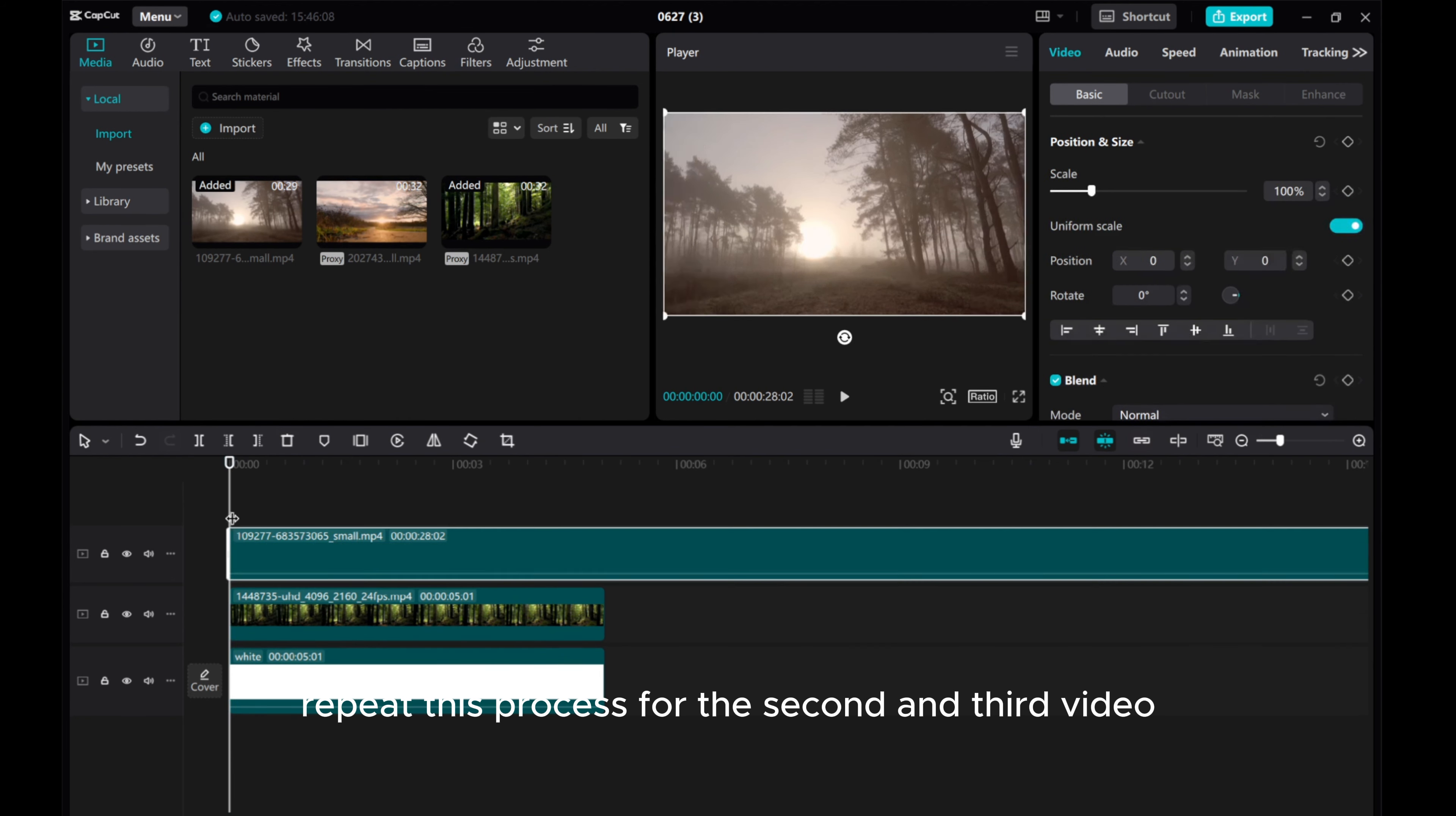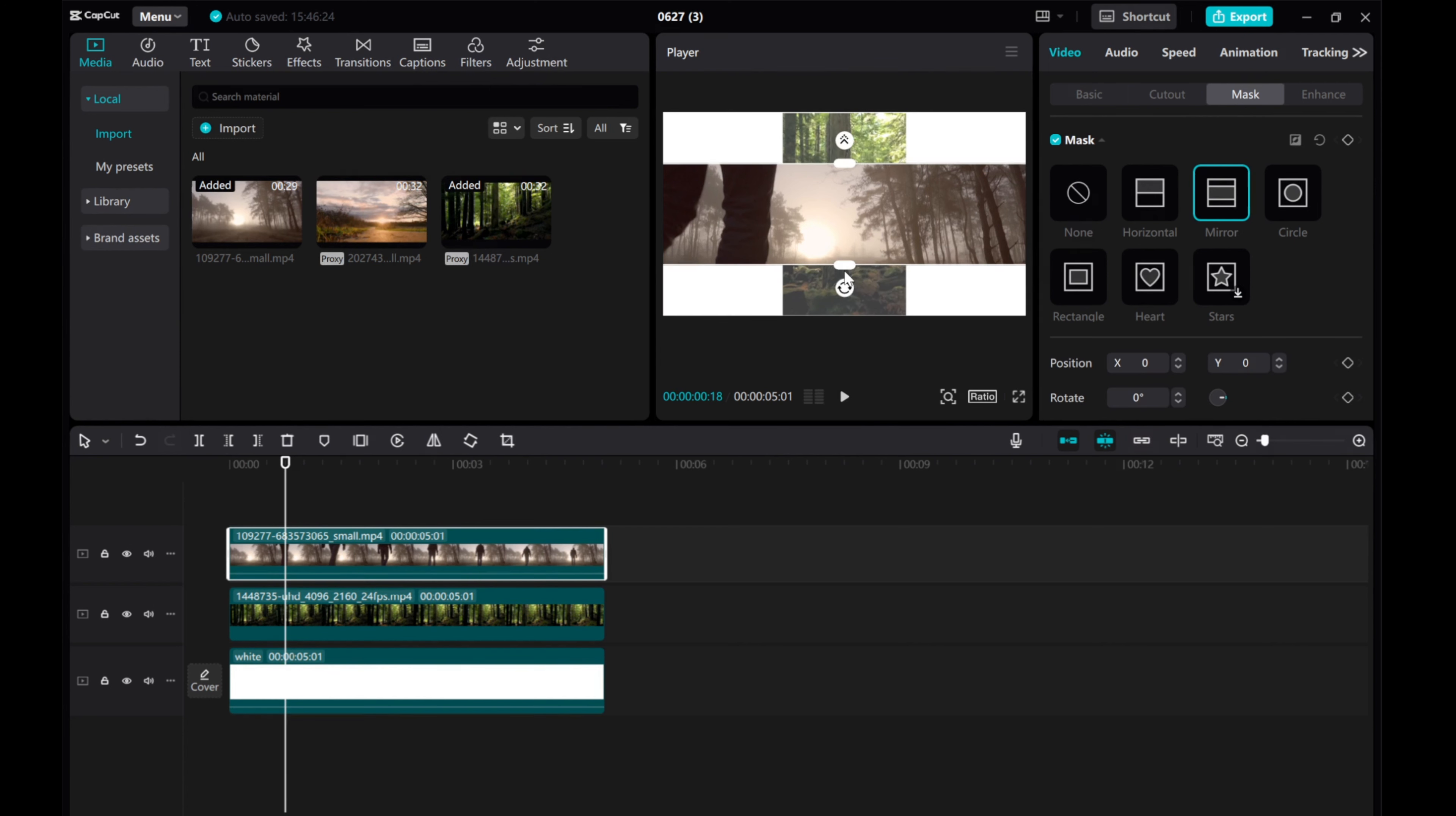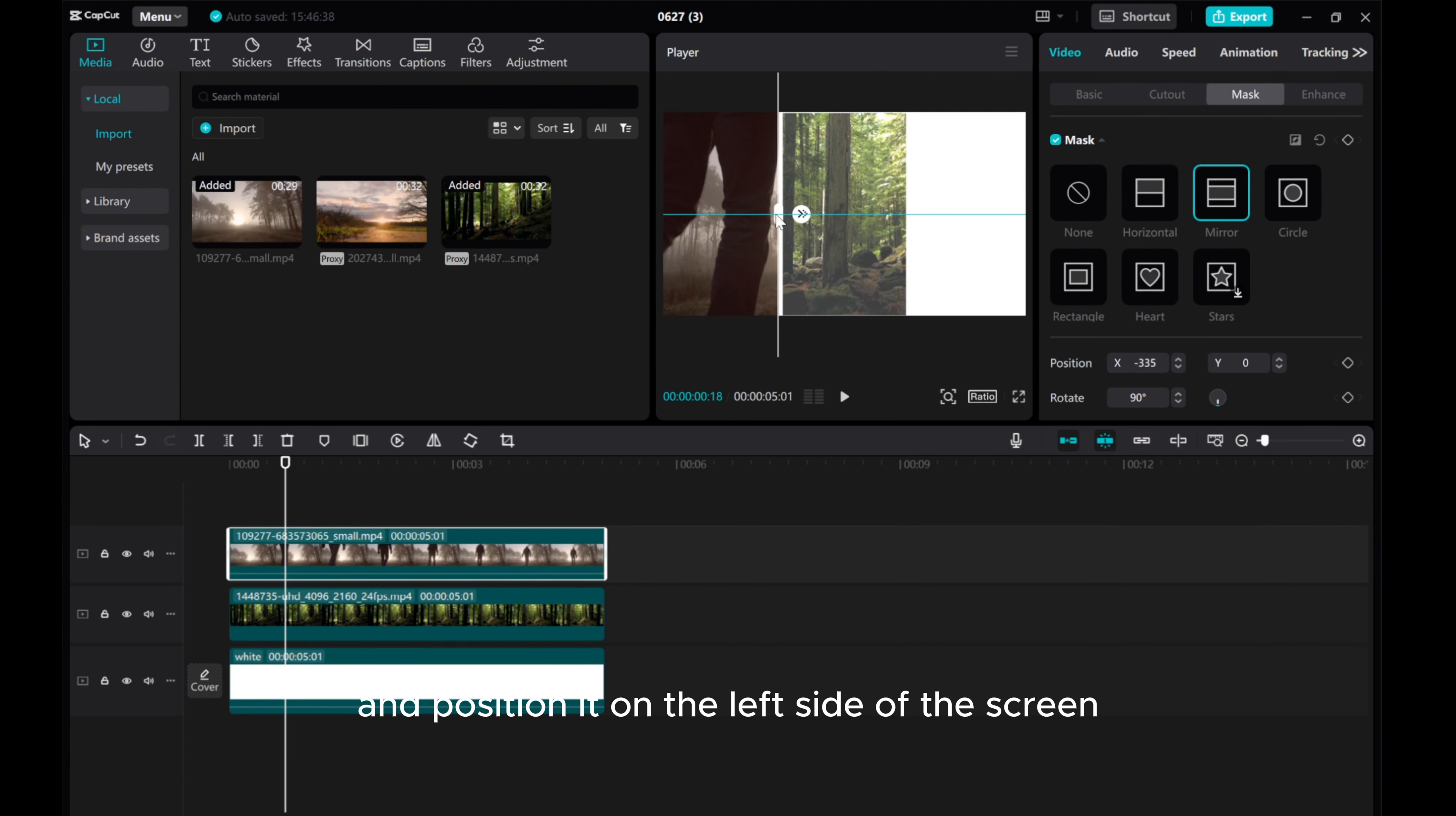Repeat this process for the second and third video. For the second video, resize and position it on the left side of the screen.